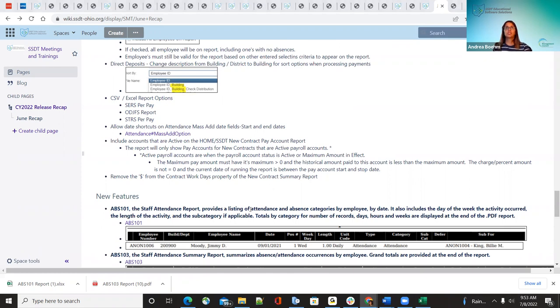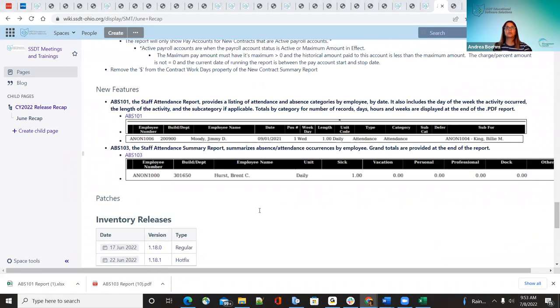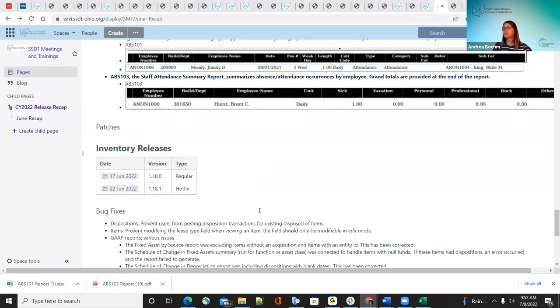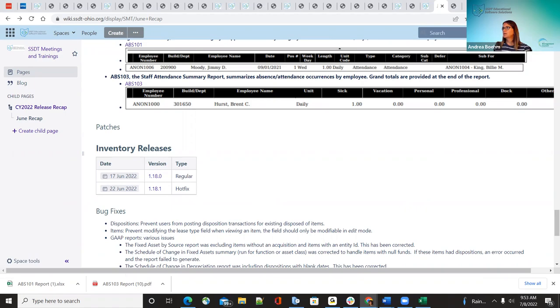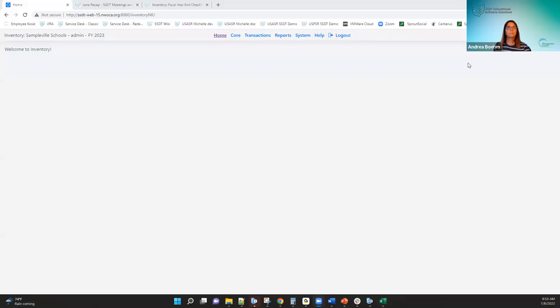Then I will hand it over to Michelle, who is going to do the inventory releases. Thanks, Andrea. Awesome, thank you.